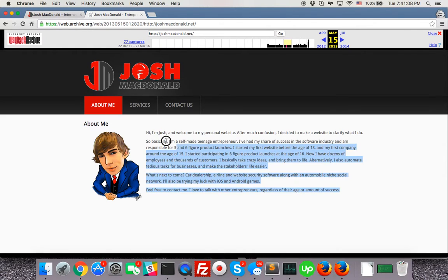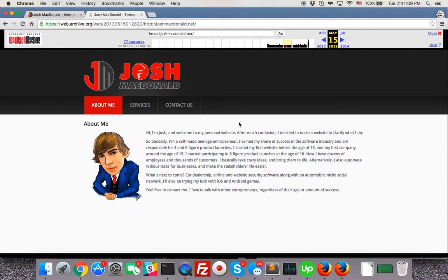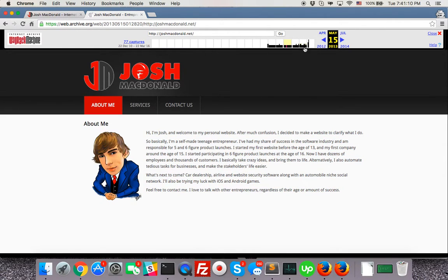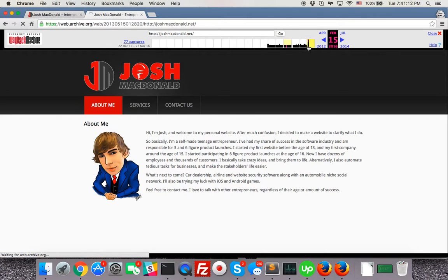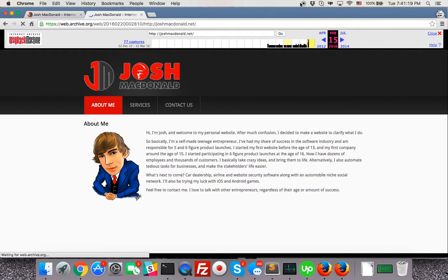You see here it changed. You can copy this article and put it on the new website and bring back all the old content and restore it. Anyways, that's how to use the Wayback Machine. It's very simple and I hope you learned something in this video.